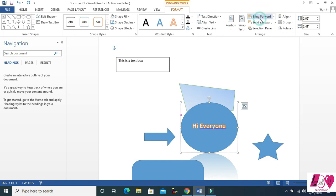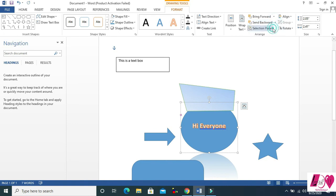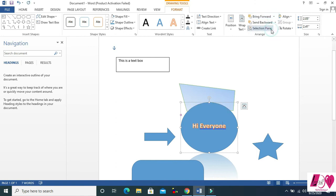Then Bring Forward and Send Backward — you can bring a shape to the front or send it back. So it will come to the front or go to the back.